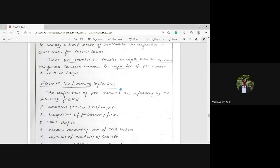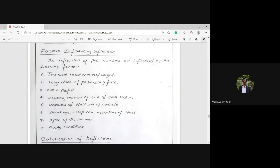The third factor is the cable profile. From the load-balancing concept, we know we place the cable in a shape matching the bending moment diagram of the external load. For example, if the PSC beam is subjected to a UDL, the bending moment diagram is parabolic, so a parabolic cable is used. Based on whether the cable is straight, parabolic, or trapezoidal, the deflection pattern will vary.